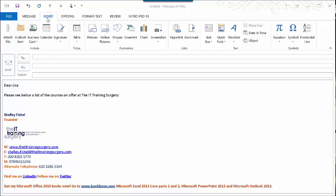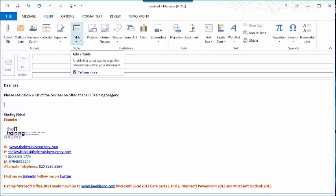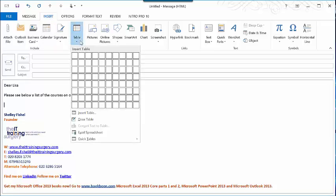I'll start off by placing the cursor at the position in the email where I want that table to appear. I'll go to the Insert ribbon here and come to this Table option.